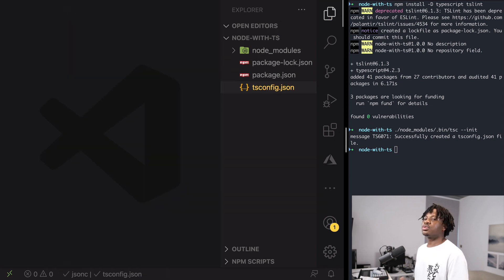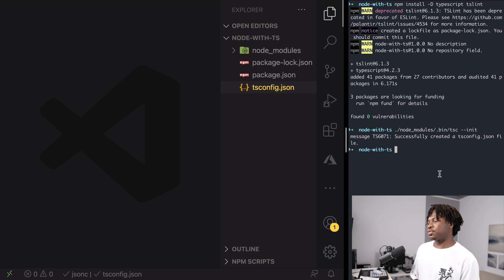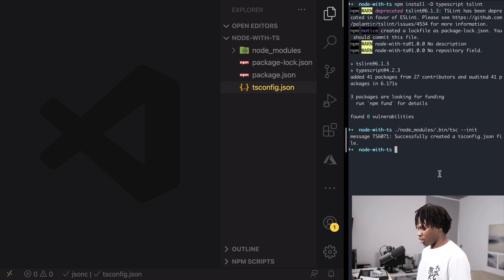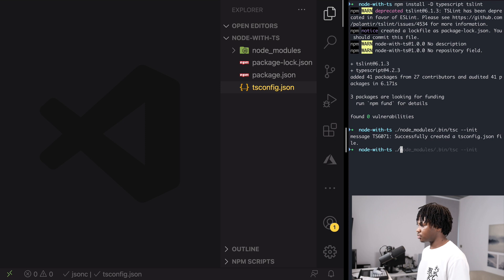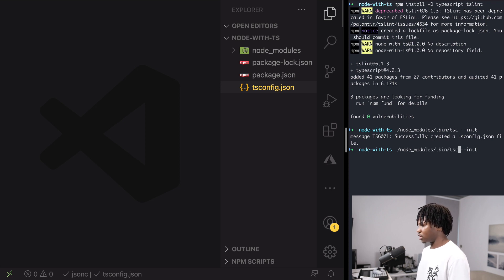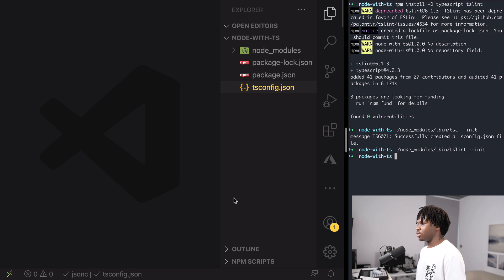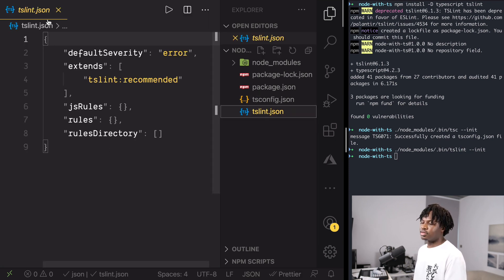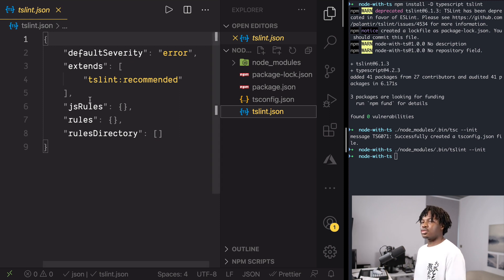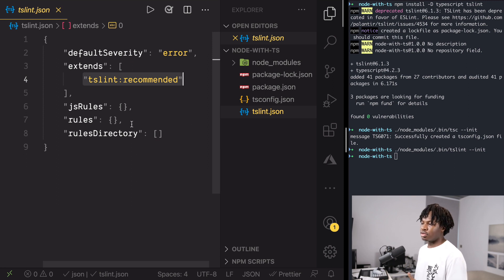And if you also want to do this for TSLint, if you want to generate default configuration for TSLint, you can just run the same command, node_modules. Let's just change this to TSLint instead of typing the whole thing. As you see, it generates another file called tslint.json. We won't be doing much here but this is how we generate a default TSLint configuration. You can see it extends TSLint recommended configuration so you don't have to do much here.